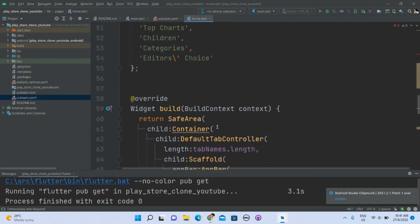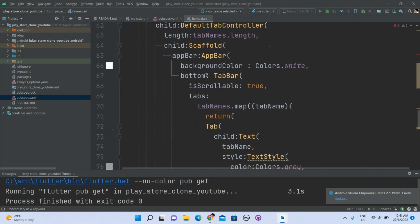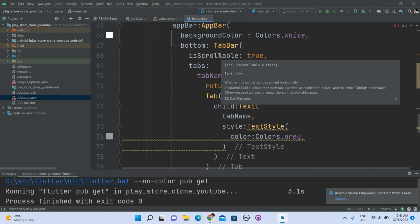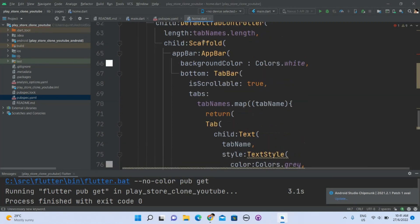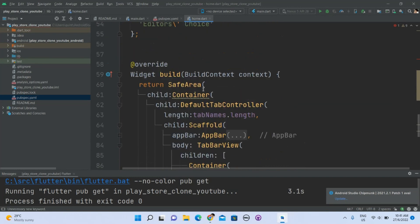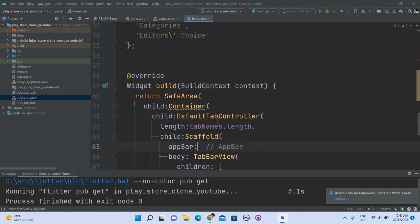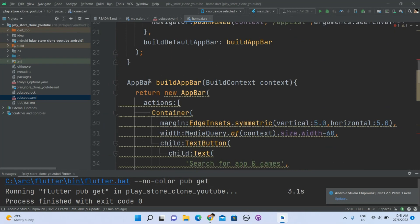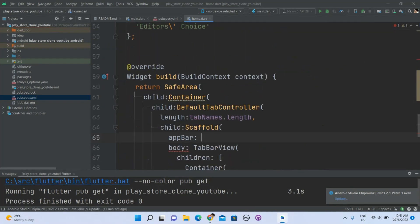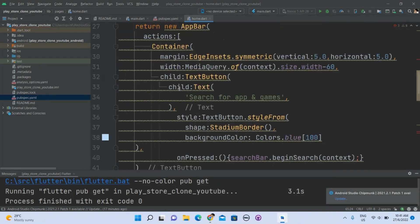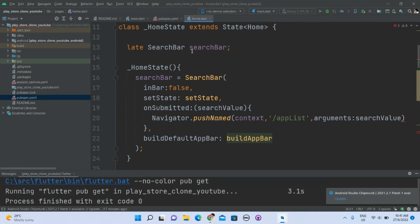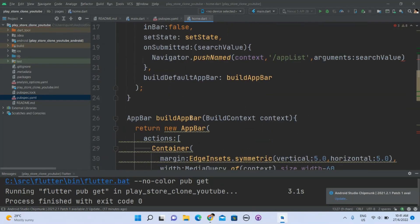So let me see — this shouldn't be appBar, it should be search for the buildAppBar. Remove all of this, we have to build all of this inside here — the appBar. So it should be: we now need to call the function which is right here — searchBar.buildAppBar, searchBar.buildAppBar.